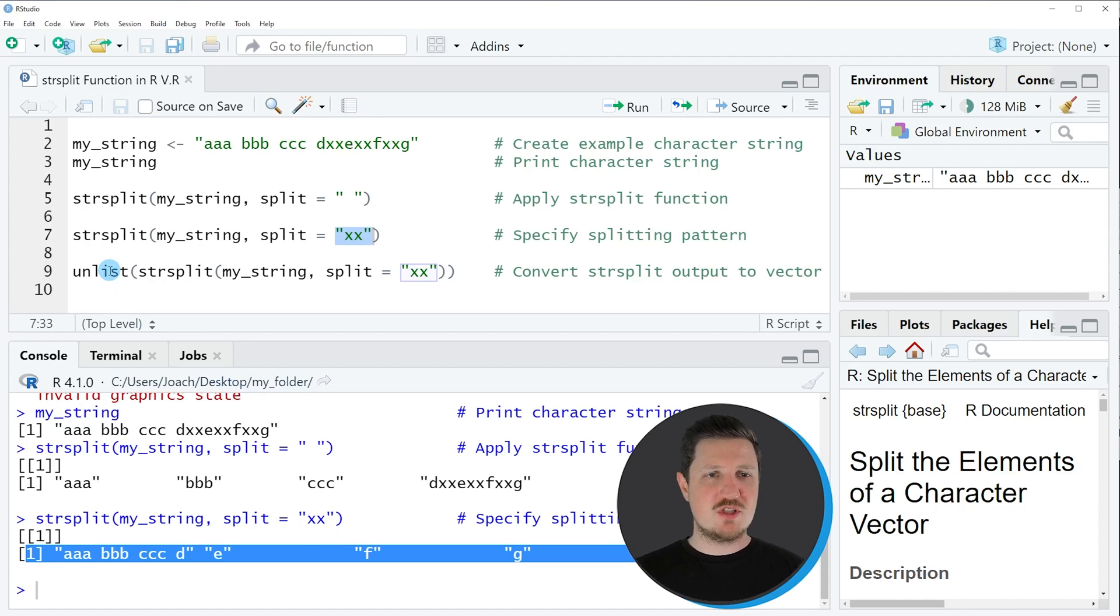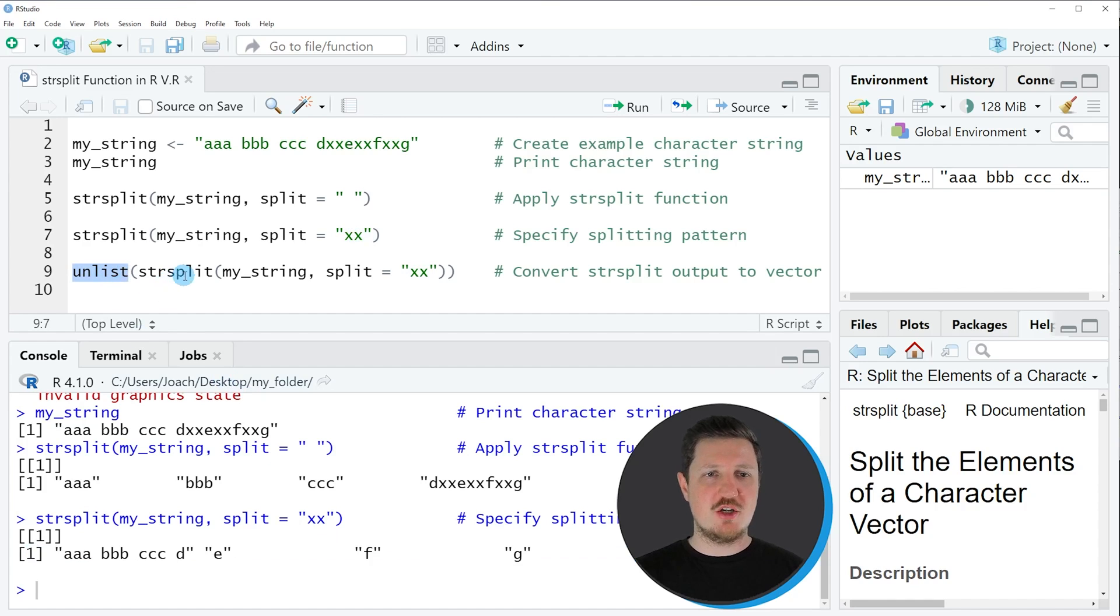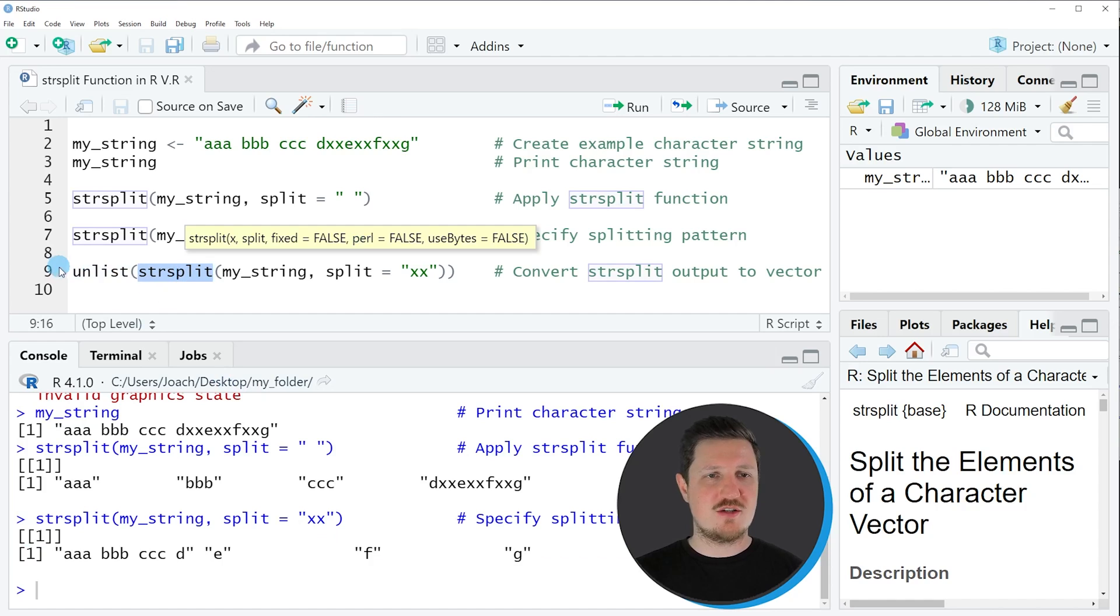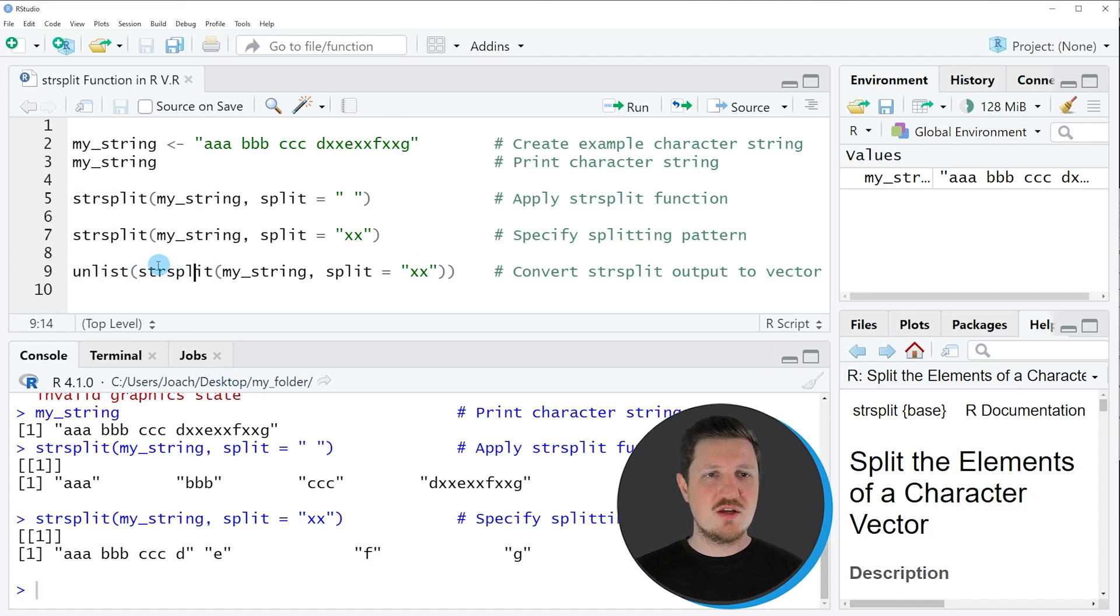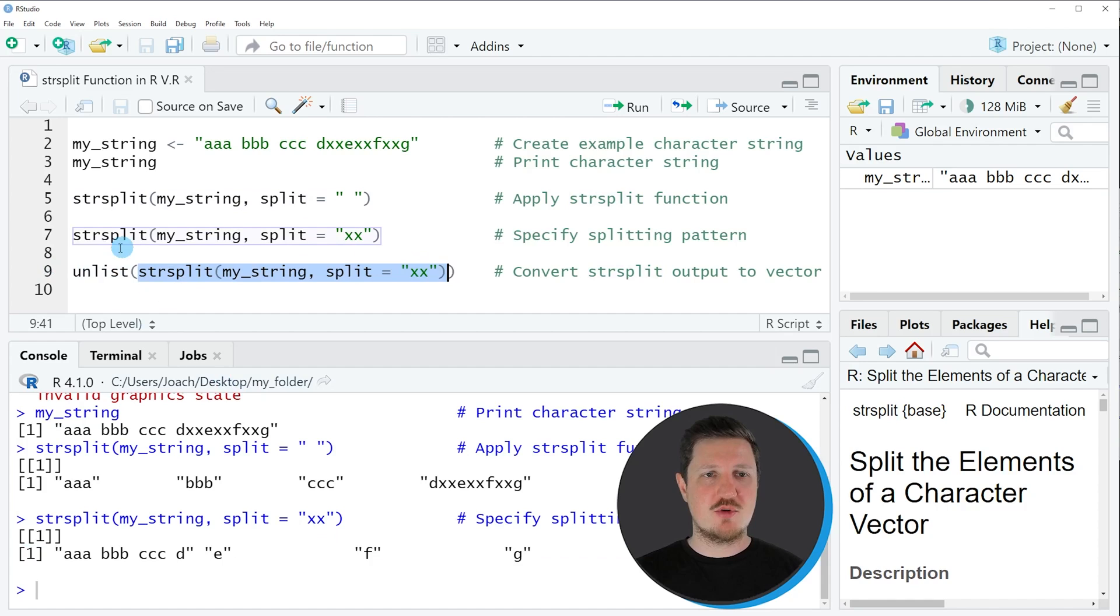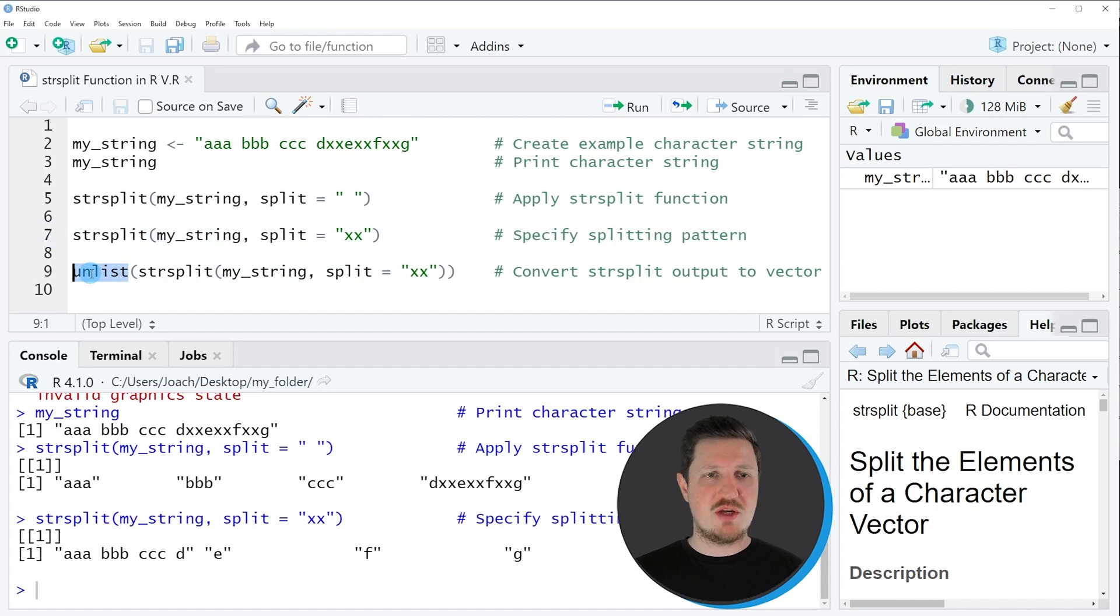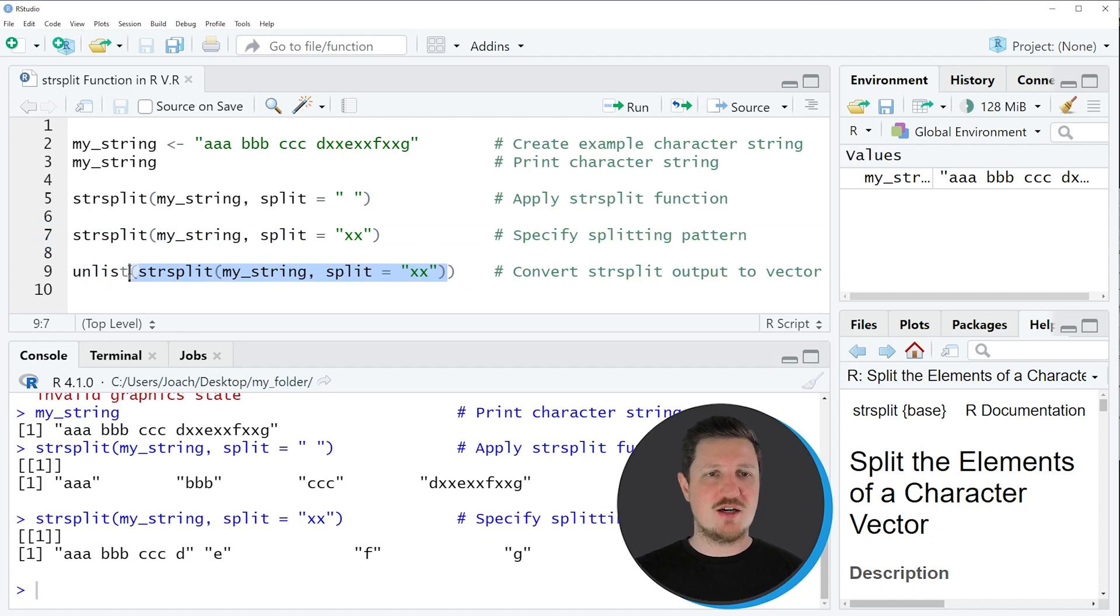We can do that using the unlist function in combination with the str_split function as you can see in line 9 of the code. Within the unlist function I'm using exactly the same code as in line 7. However, then I'm wrapping the unlist function around this output.